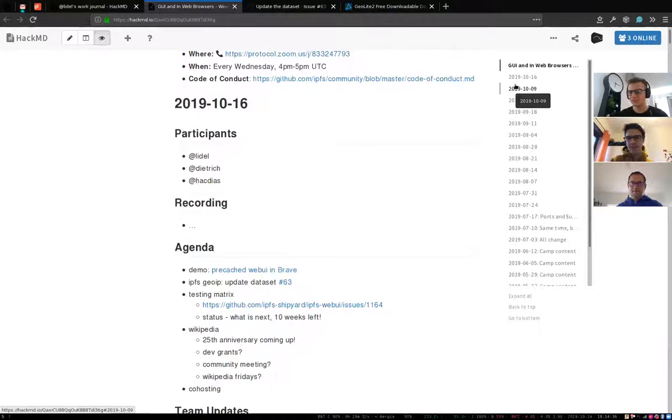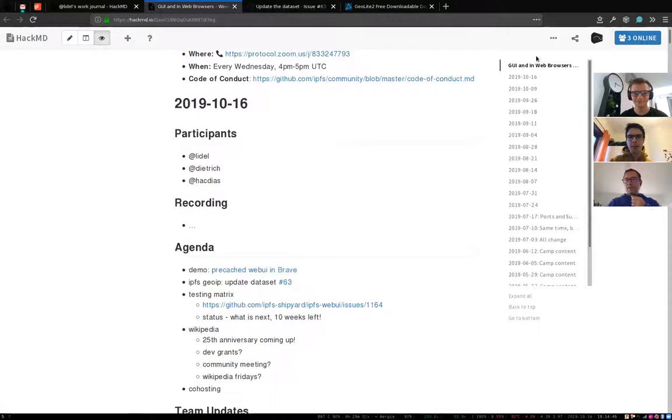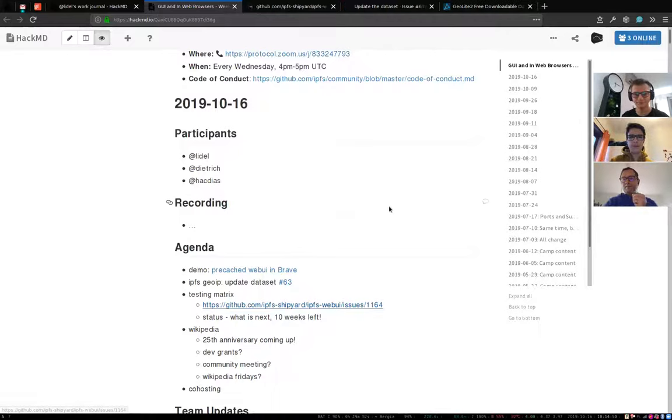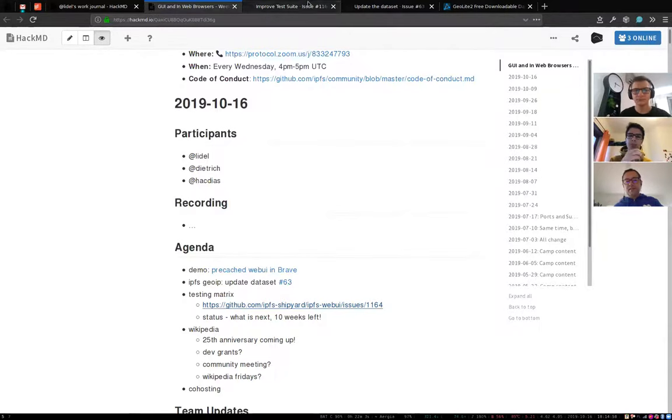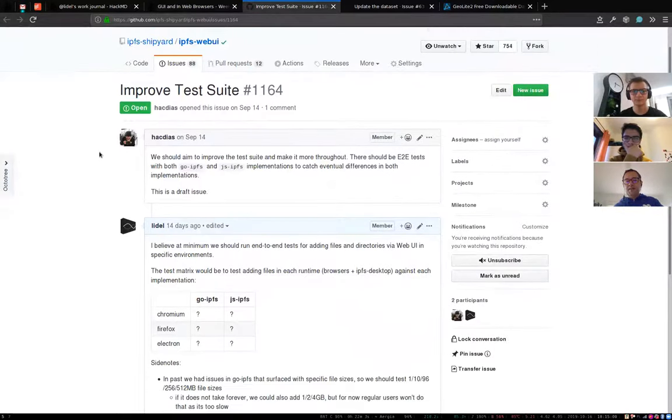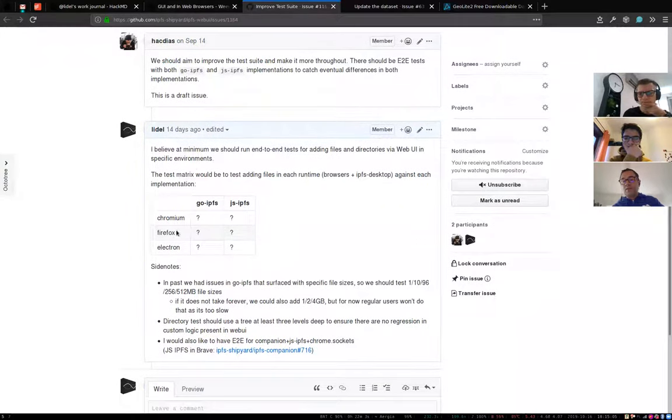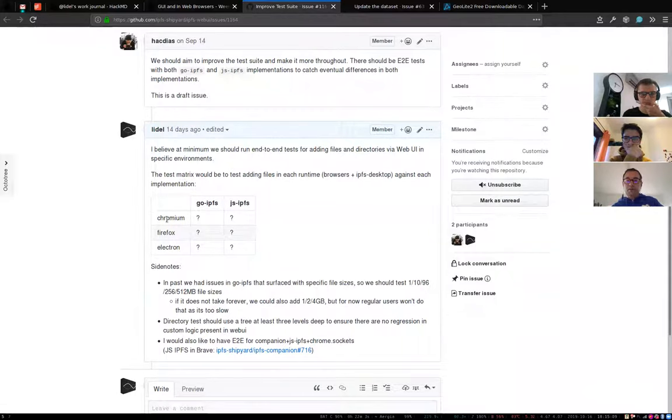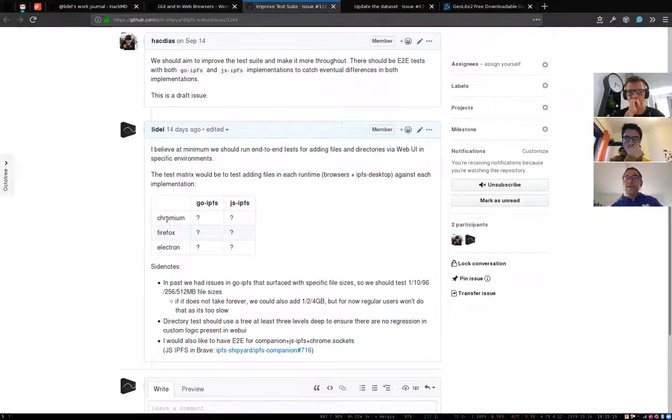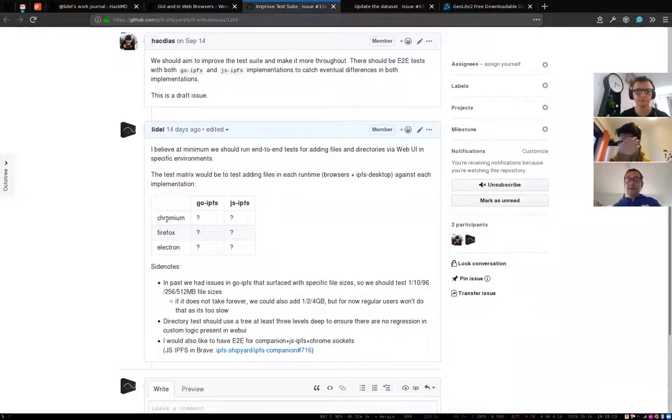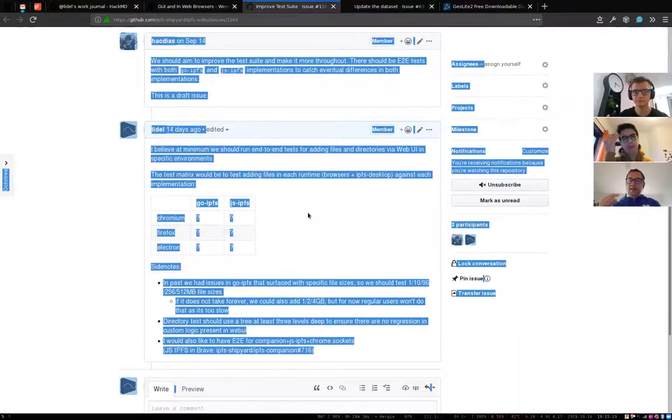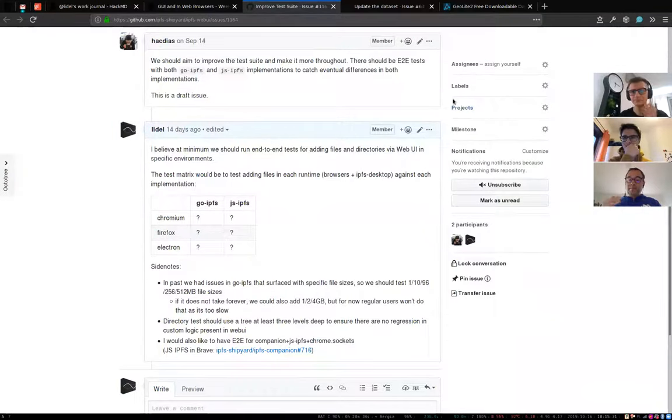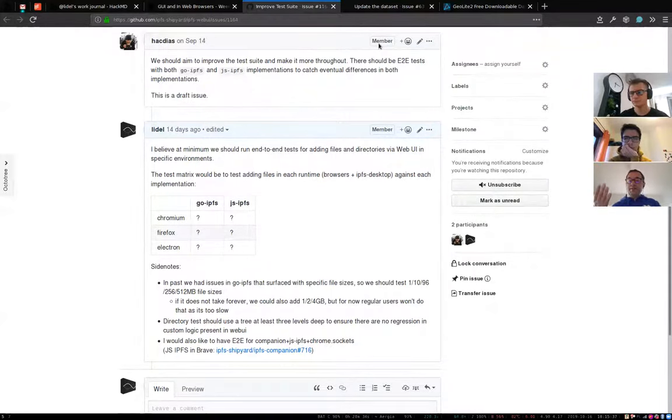Update on that. Cool. Testing matrix. I added that now that Brave is P zero for the quarter for browser land and we have P two for this testing matrix, but the more that we're listening to the core implementations, the more important this type of coverage I think is going to become. Go IPFS wants to cut a release later this quarter. That's going to be a challenge.